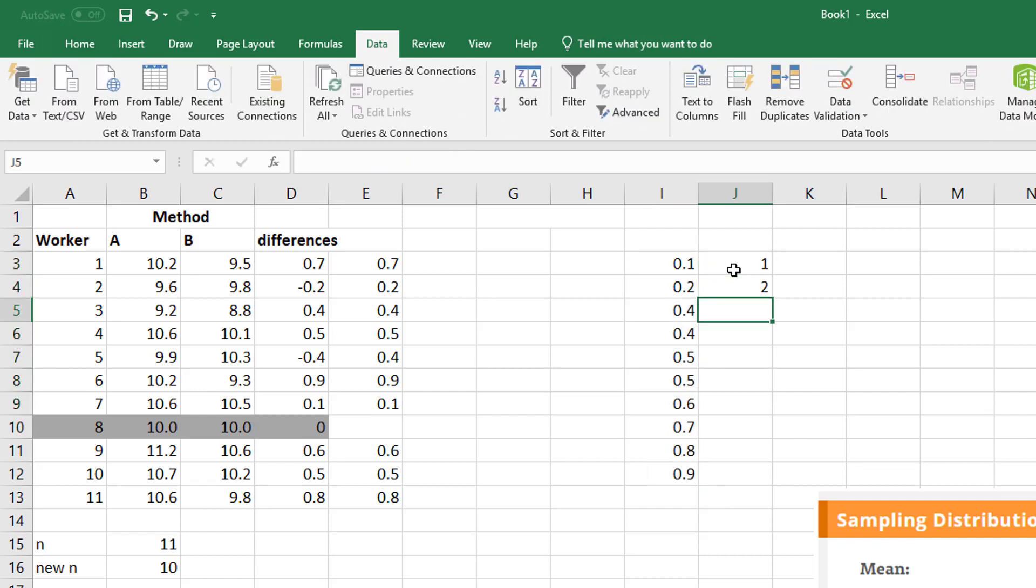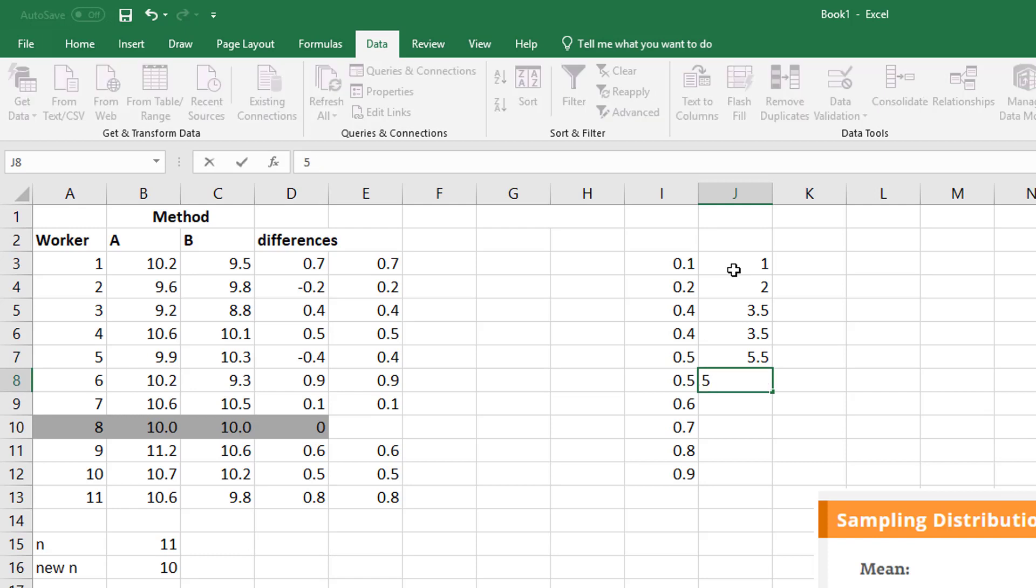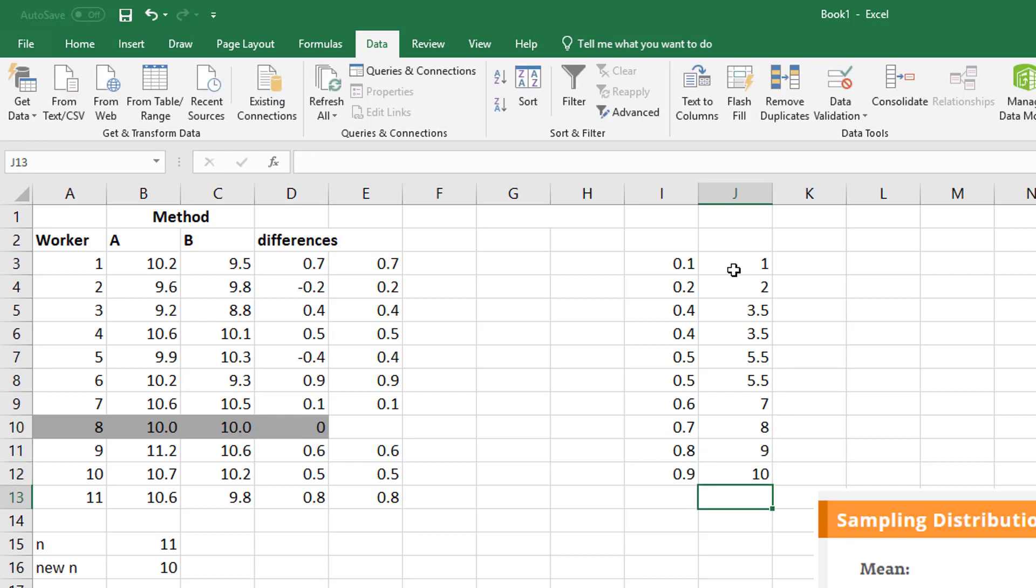So one, two, remember when you have repeats, that's the average of three and four. So 3.5, 3.5, so that's three and four. Next would be five. So the average of five and six, 5.5, 5.5. So that's five and six. This would be seven, eight, nine, and 10. And now I have my rankings.